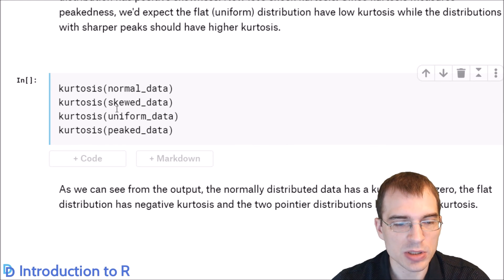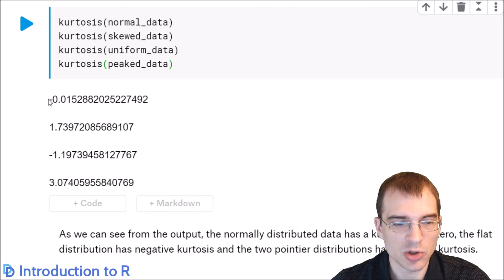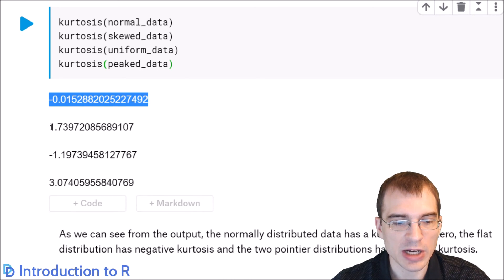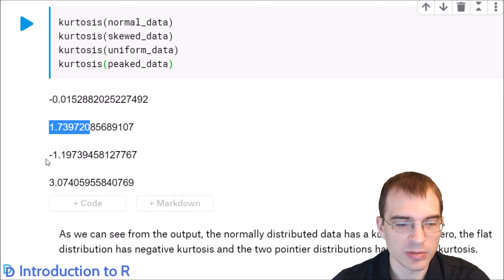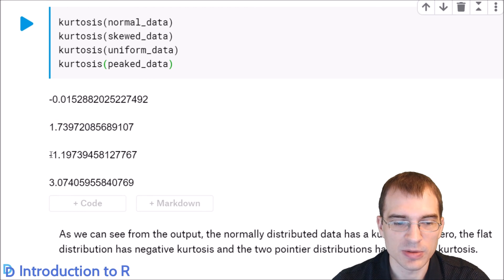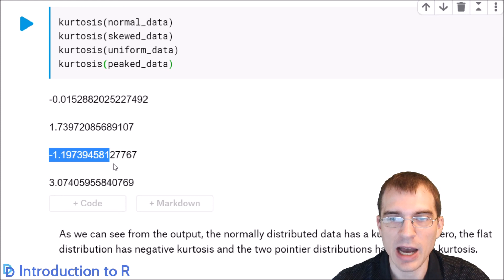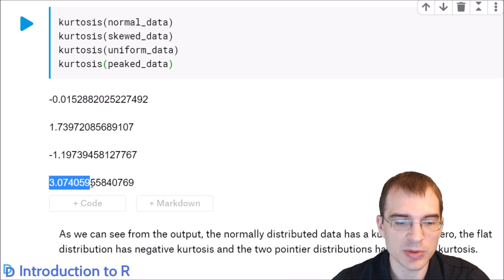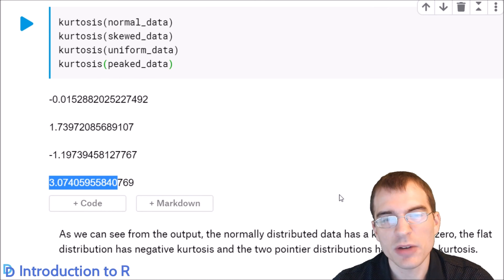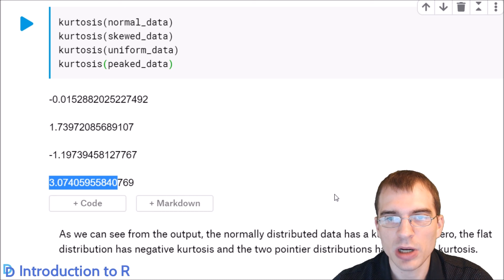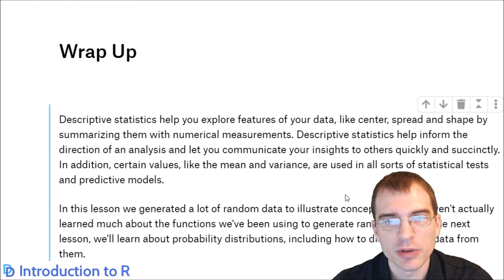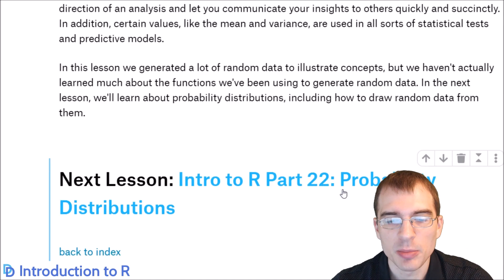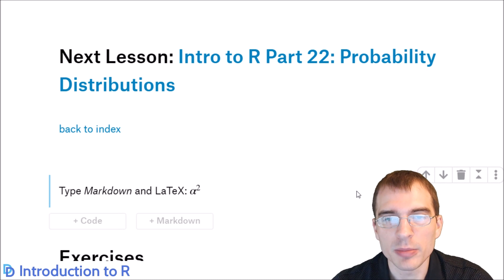Running kurtosis with the kurtosis function in R: the normally distributed data has kurtosis close to zero. The skewed data was quite high at 1.7 because it exhibited a sharp peak. The uniform data has kurtosis less than zero — since it's completely flat, that's the opposite of being peaked. The peaked data was 3, quite a bit more than anything else. This covers most of the basic descriptive statistics you'll be using most of the time. In the next lesson, we'll lay the groundwork for more complicated statistical techniques by learning about probability distributions in R. See you again next time.